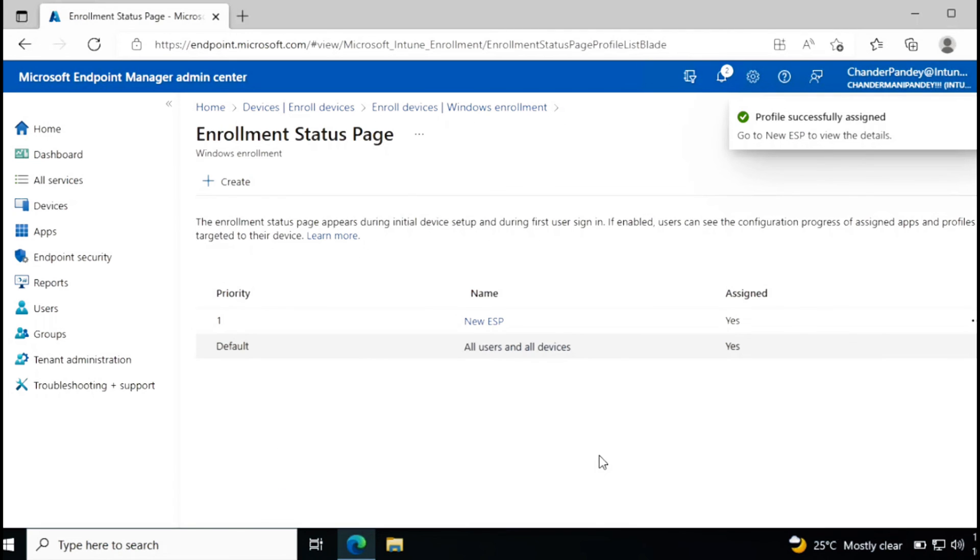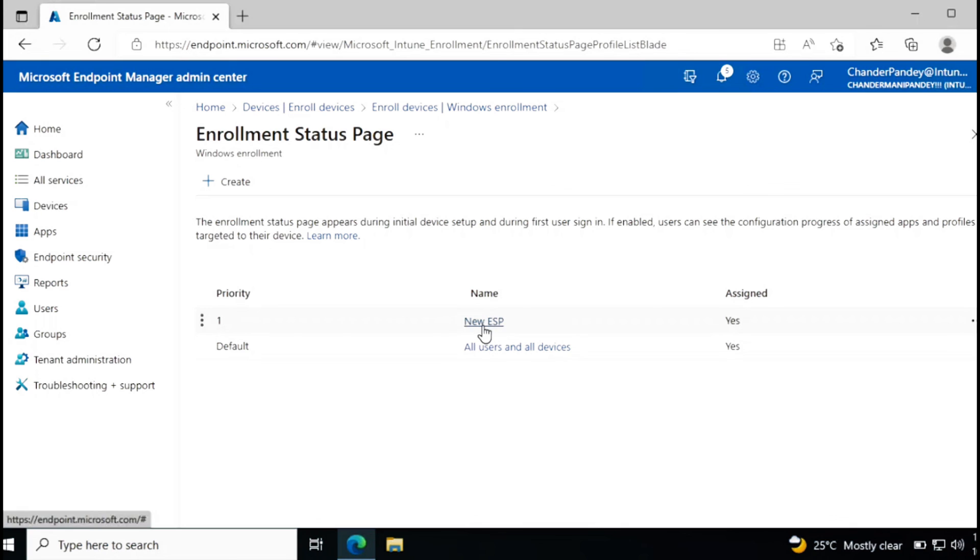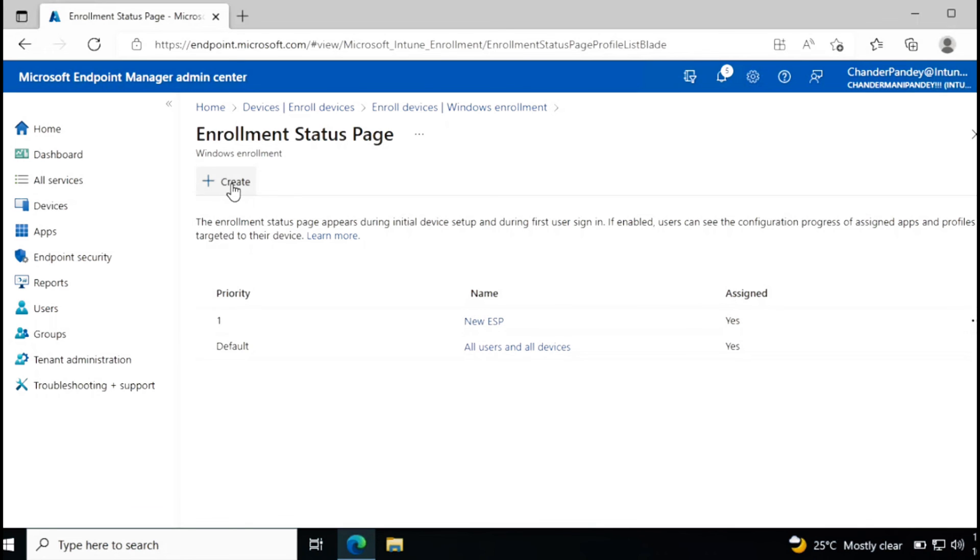Now the ESP profile is created. One more important point: let's say you have multiple enrollment status pages, so you can set the priority also. To do that, you need to drag it and then it will automatically change their priority.